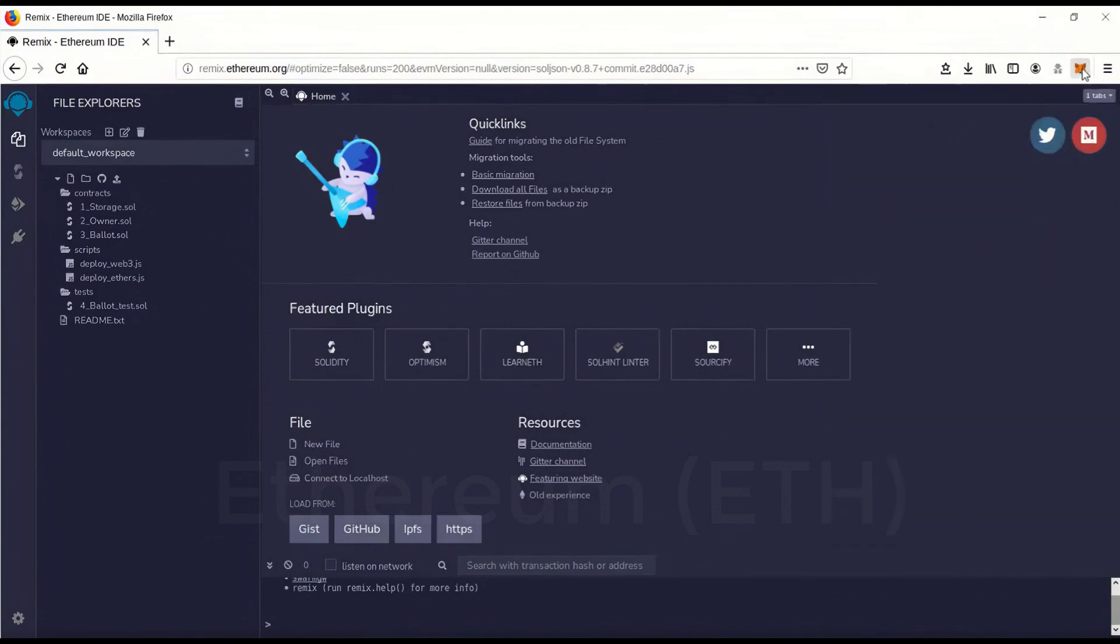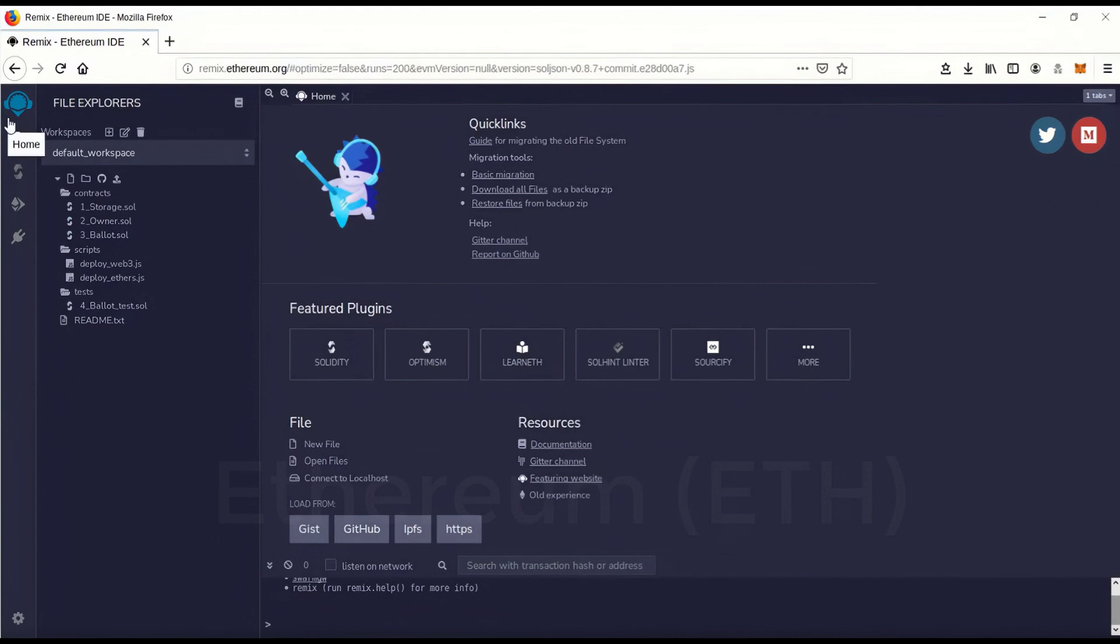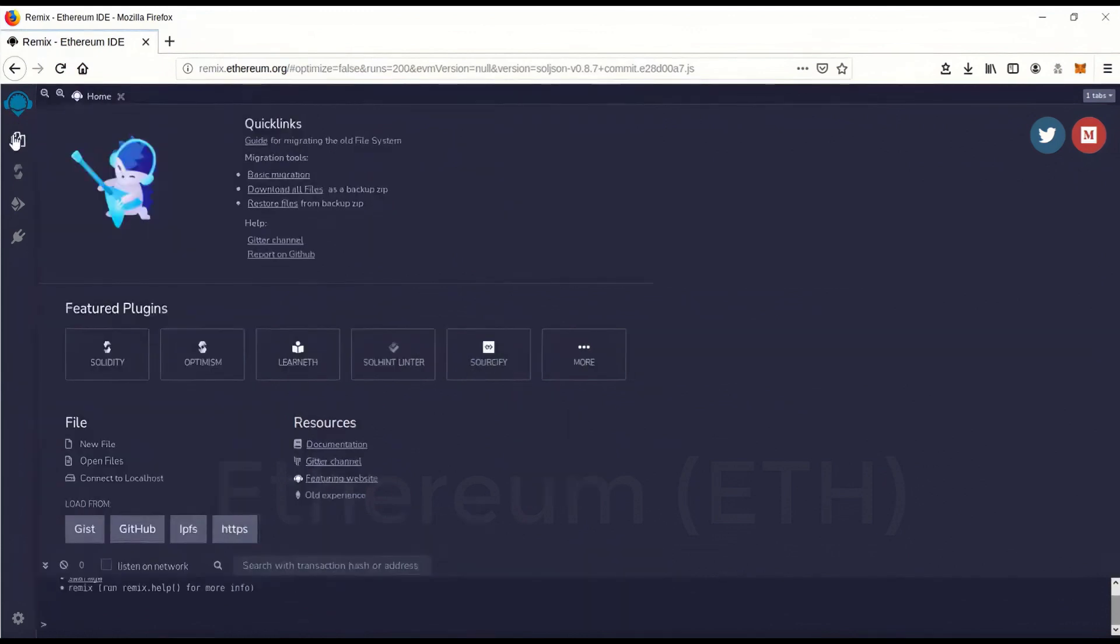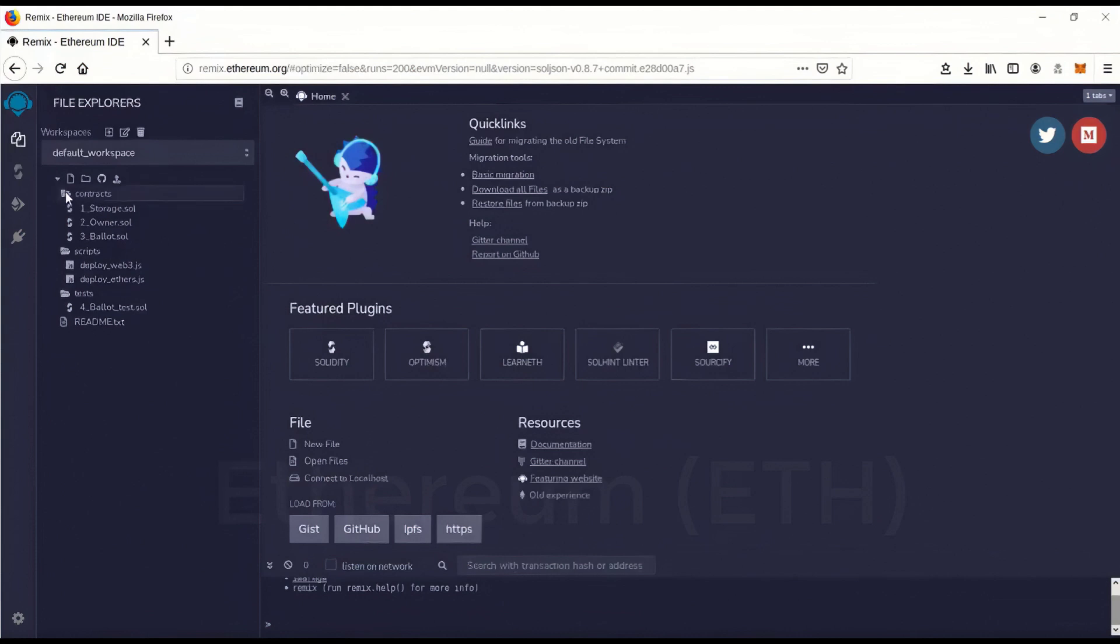Then next you want to go to remix.ethereum.org and you'll come to this page. And when you get there, it'll pop up with some introductions on how to use it and stuff. And this is going to be your main, your file explorer. It's right here. So we can close all these. We're not actually going to use any of this.